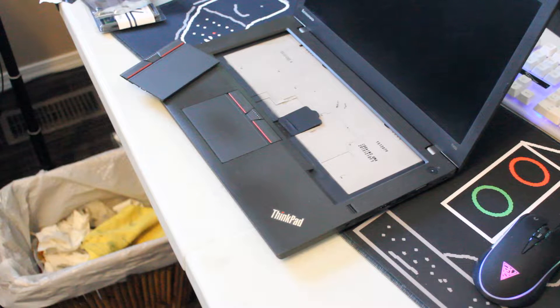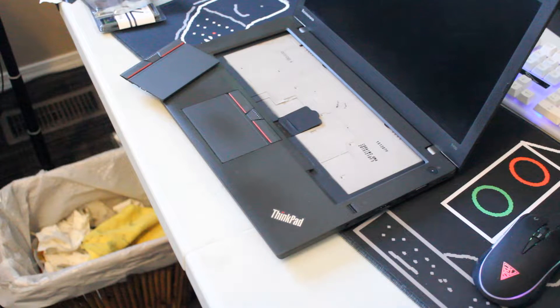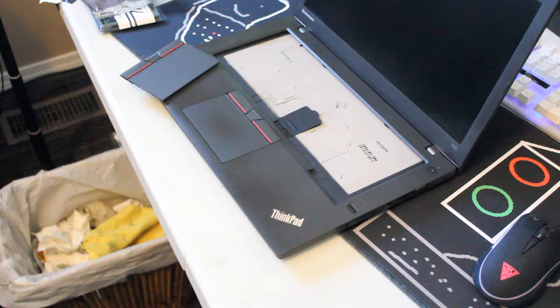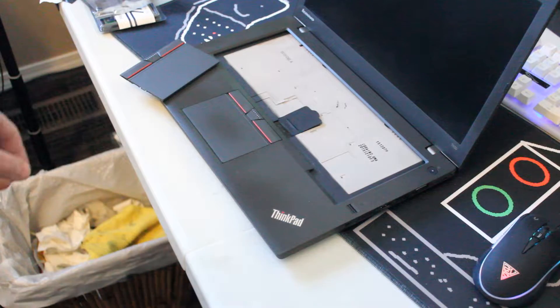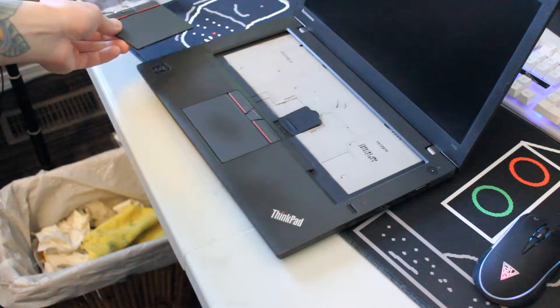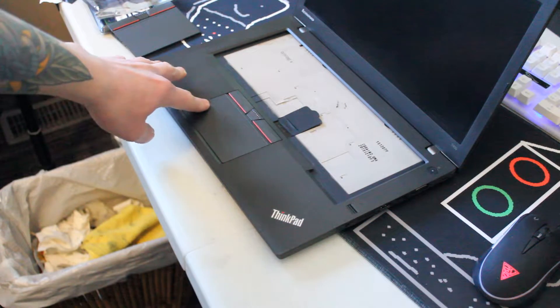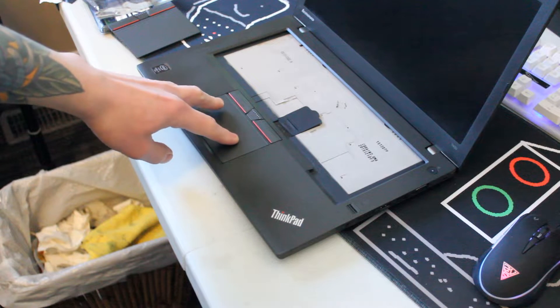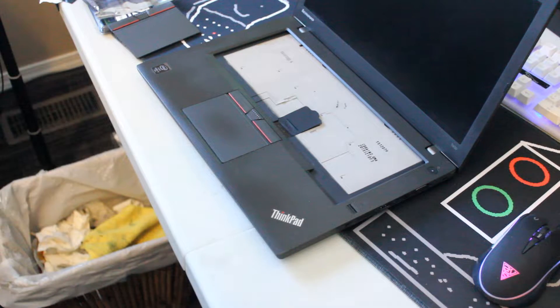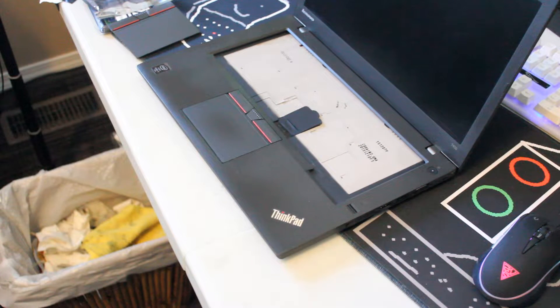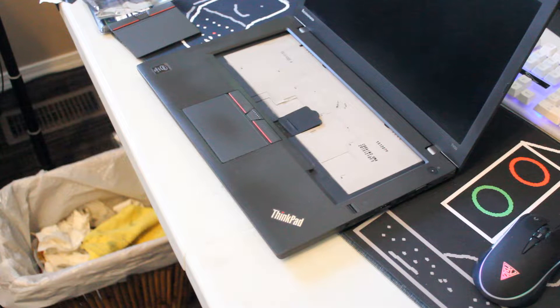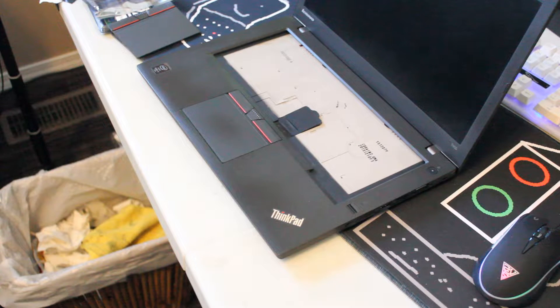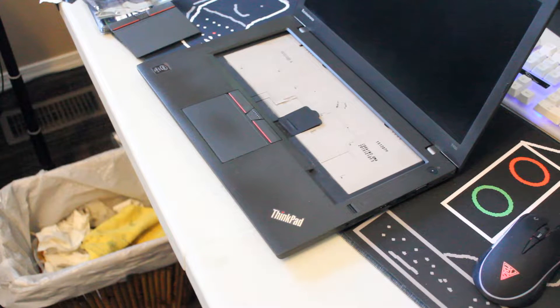This video will demonstrate how to replace the touchpad on a Lenovo ThinkPad T450 laptop. We have the new touchpad right here, and you can see this touchpad is a little bit worn out. It still functions perfectly fine, but in the realm of refurbishment, sometimes we replace these types of things so the model looks brand new.